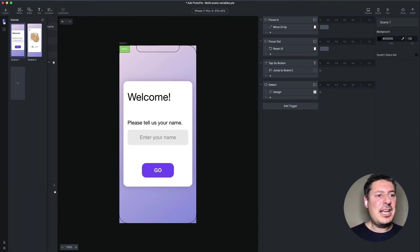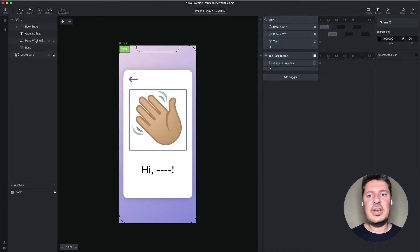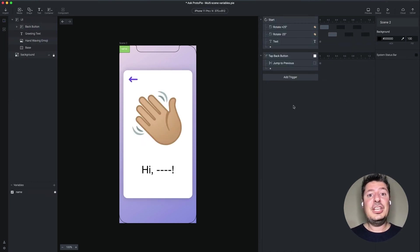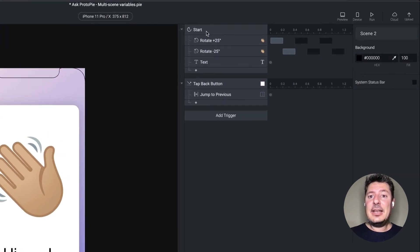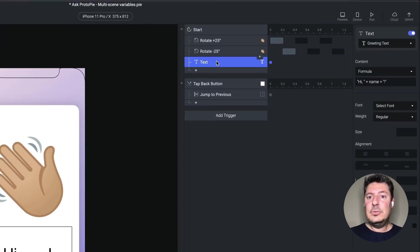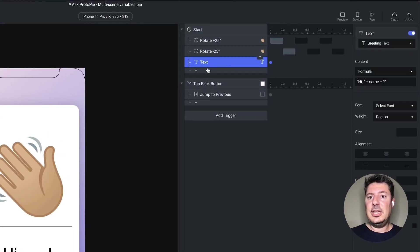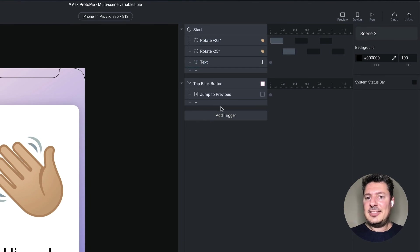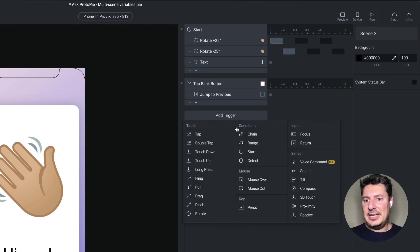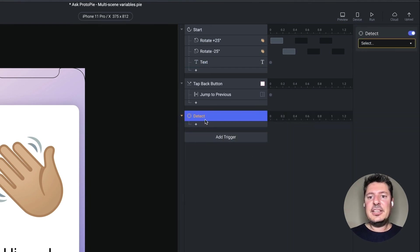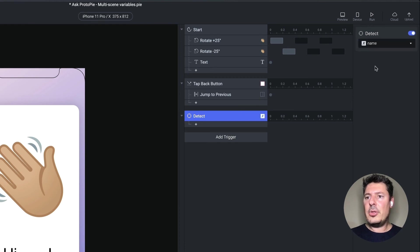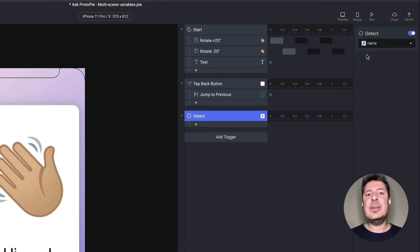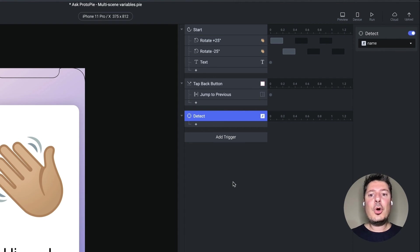And a neat thing about the way detect works on a multi-scene variable is it will detect changes in any scene from anywhere. So instead of using this text response in the start, instead I'm going to add a detect. And I'm going to detect changes in the name variable. And recall that this is a multi-scene variable. So it will detect changes anywhere. So from any scene.